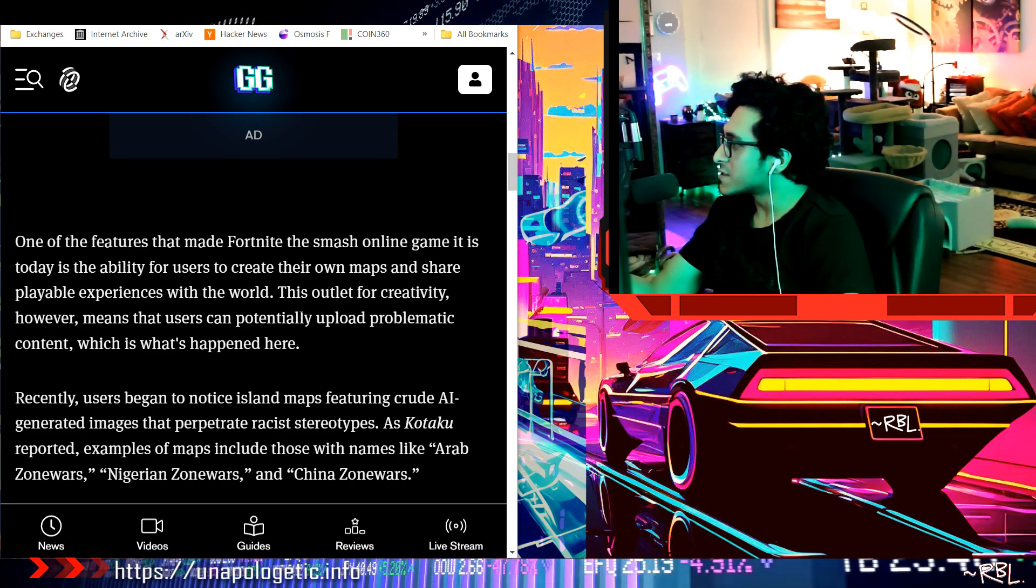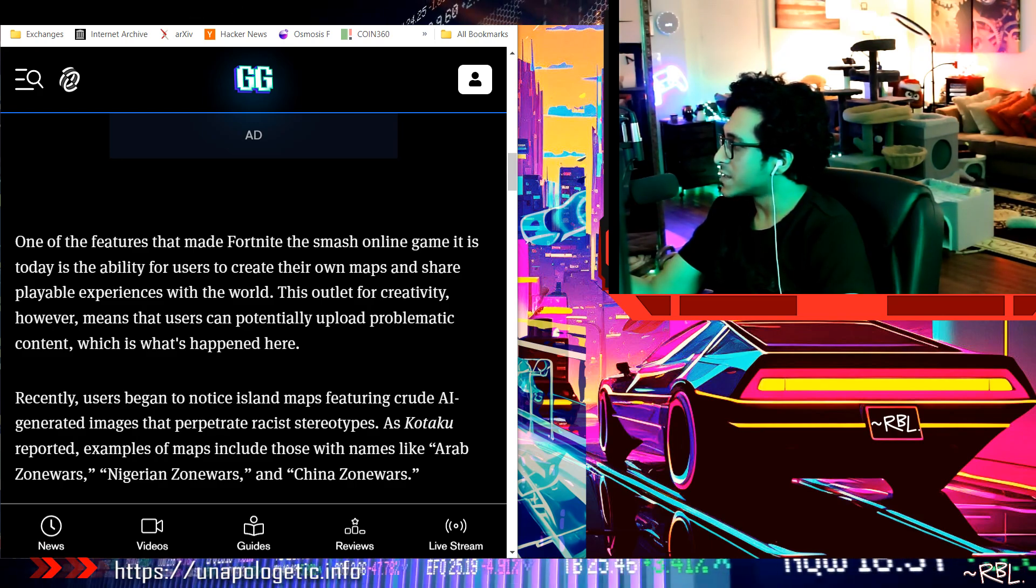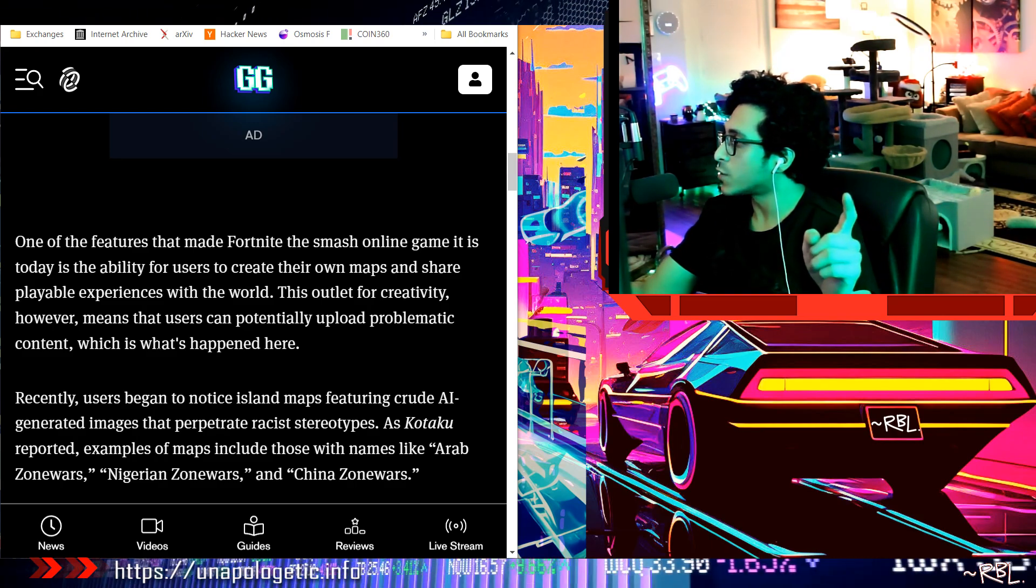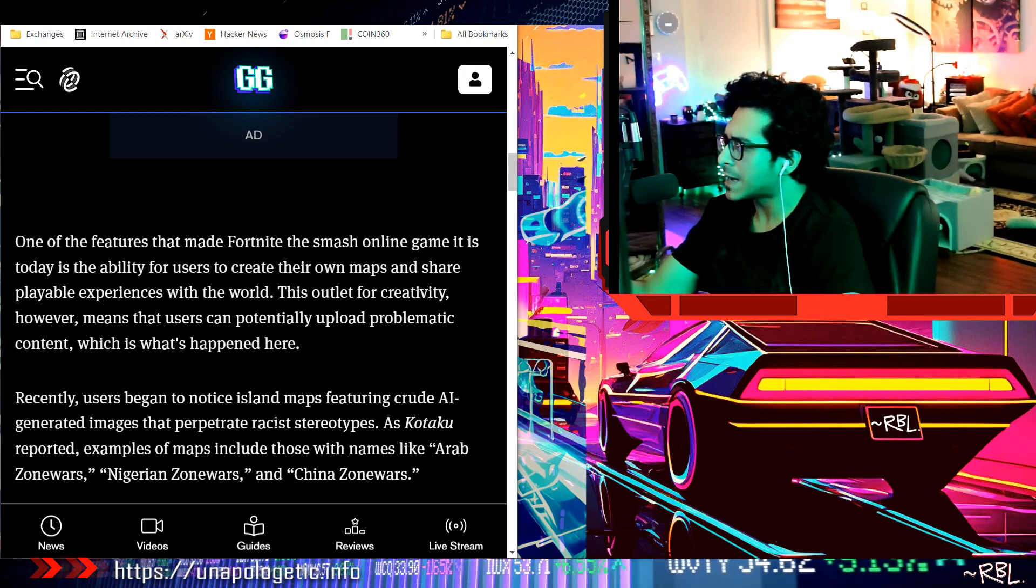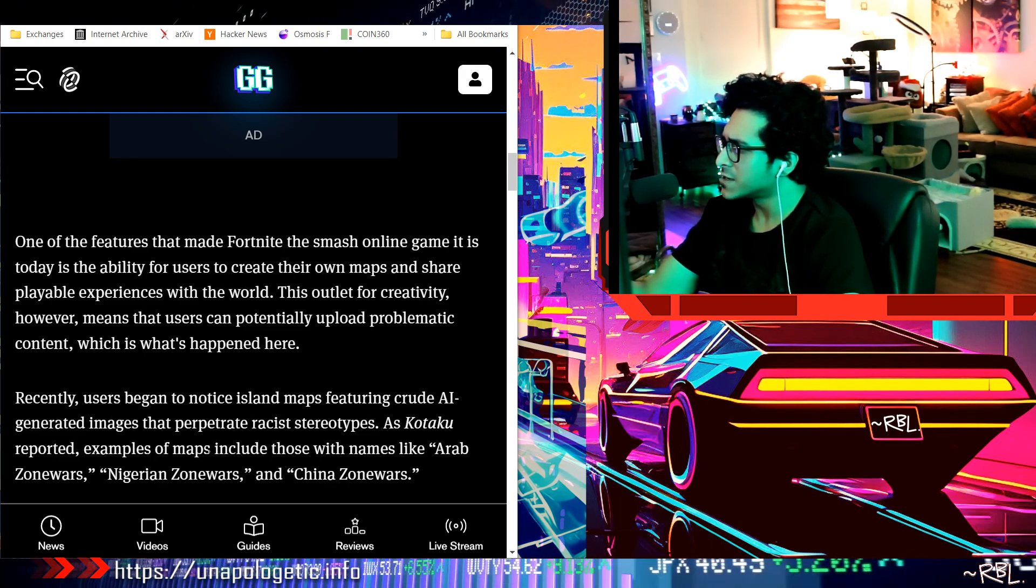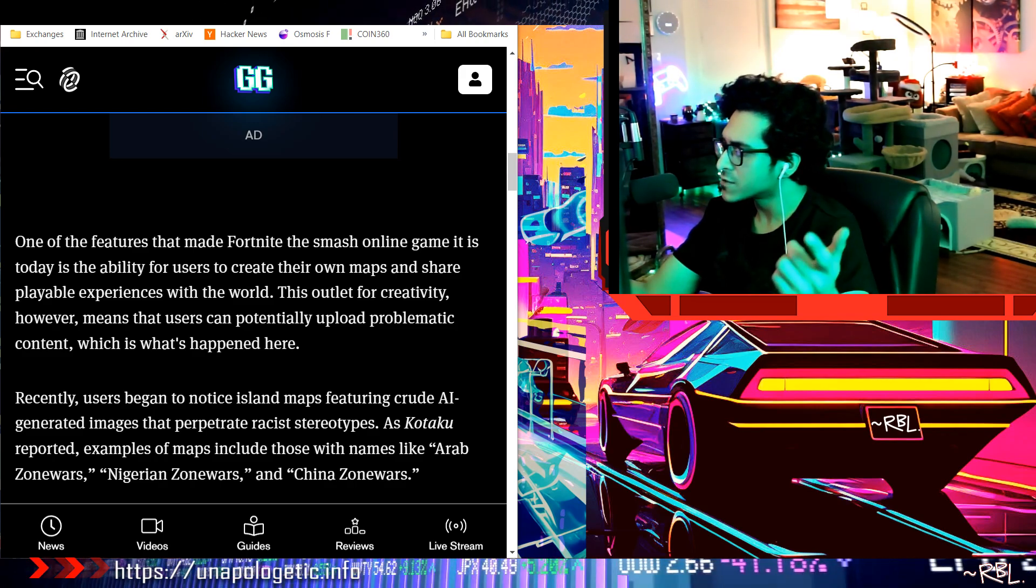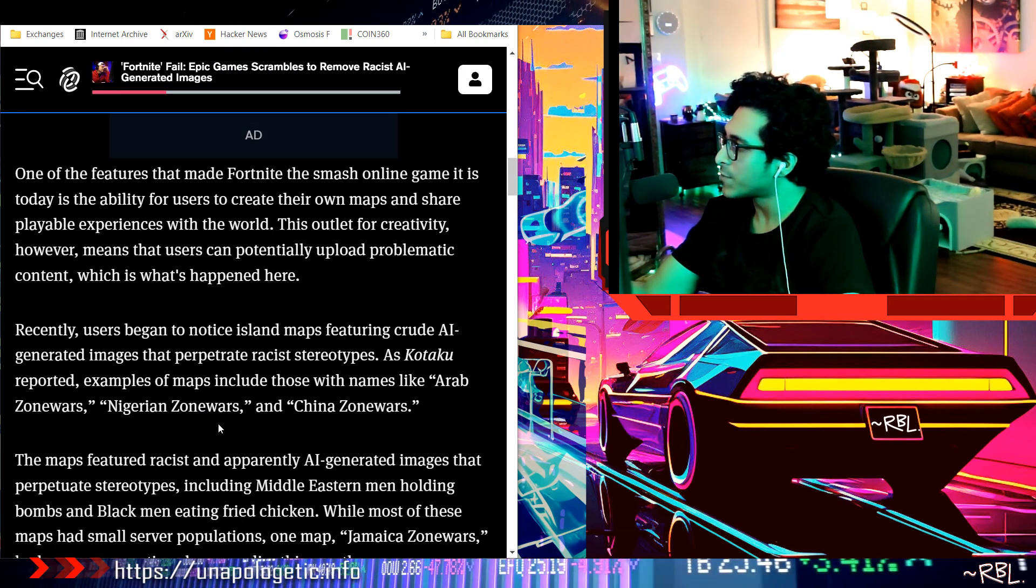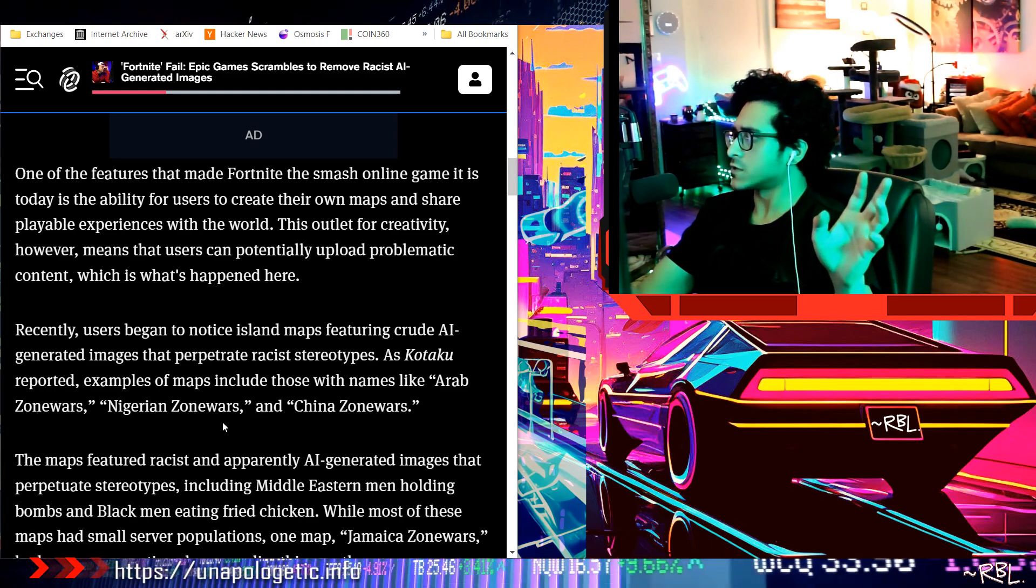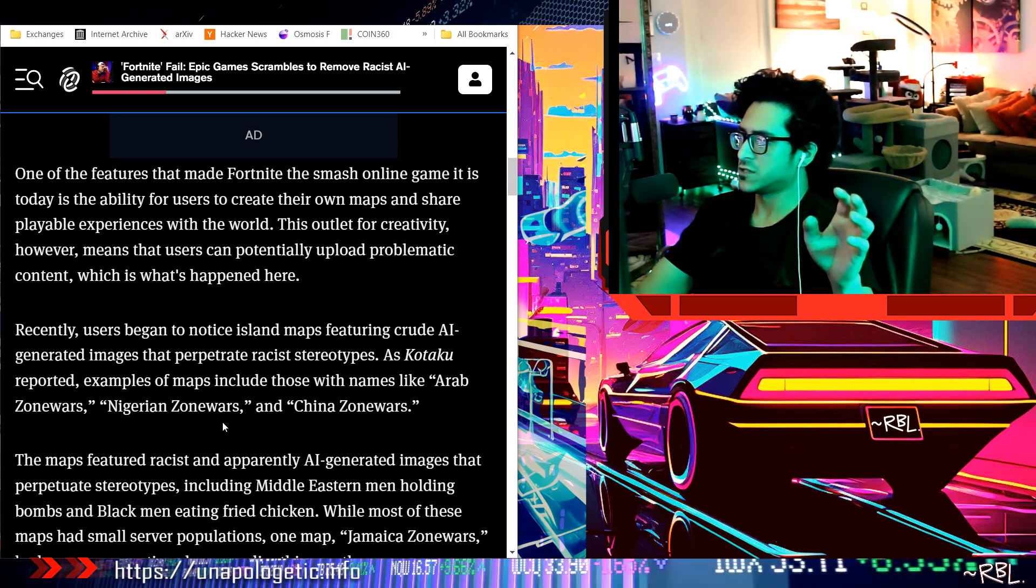This outlet for creativity means that users can potentially upload problematic content, which is what happened here. Recently, users began to notice island maps featuring crude AI-generated images that perpetuate racist stereotypes. As Kotaku reported, example maps include Arab Zone Wars, Nigerian Zone Wars, China Zone Wars.